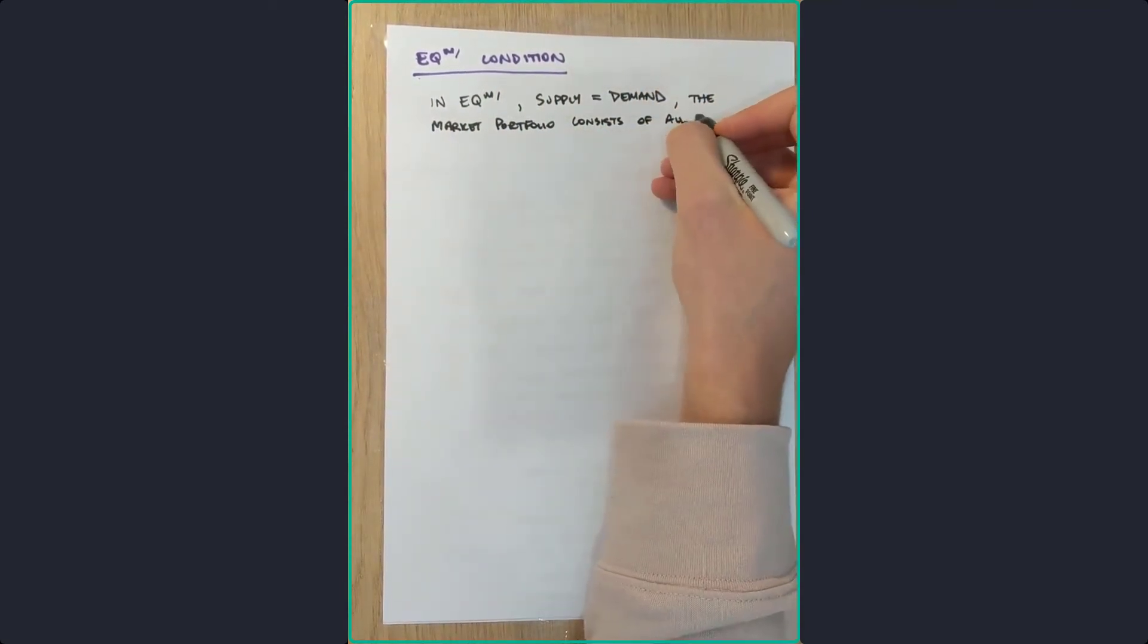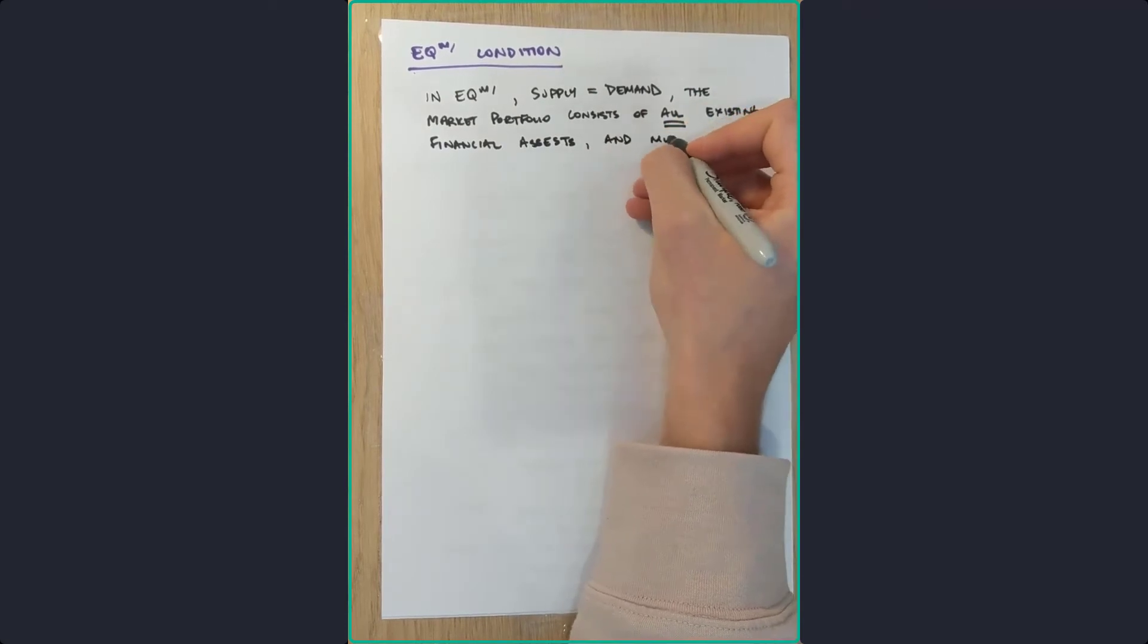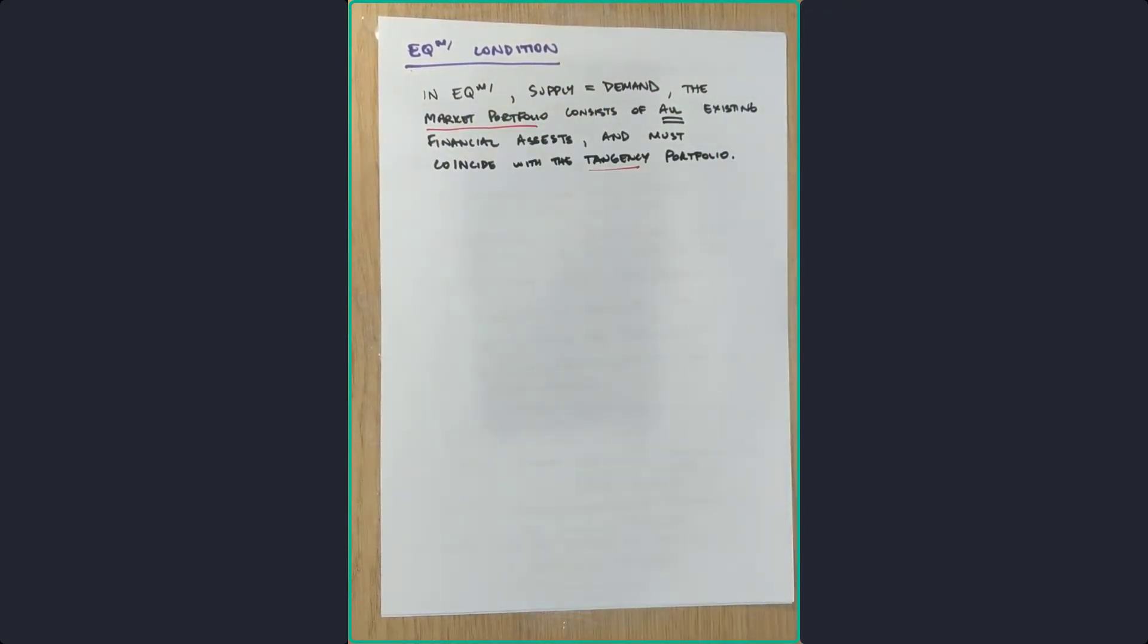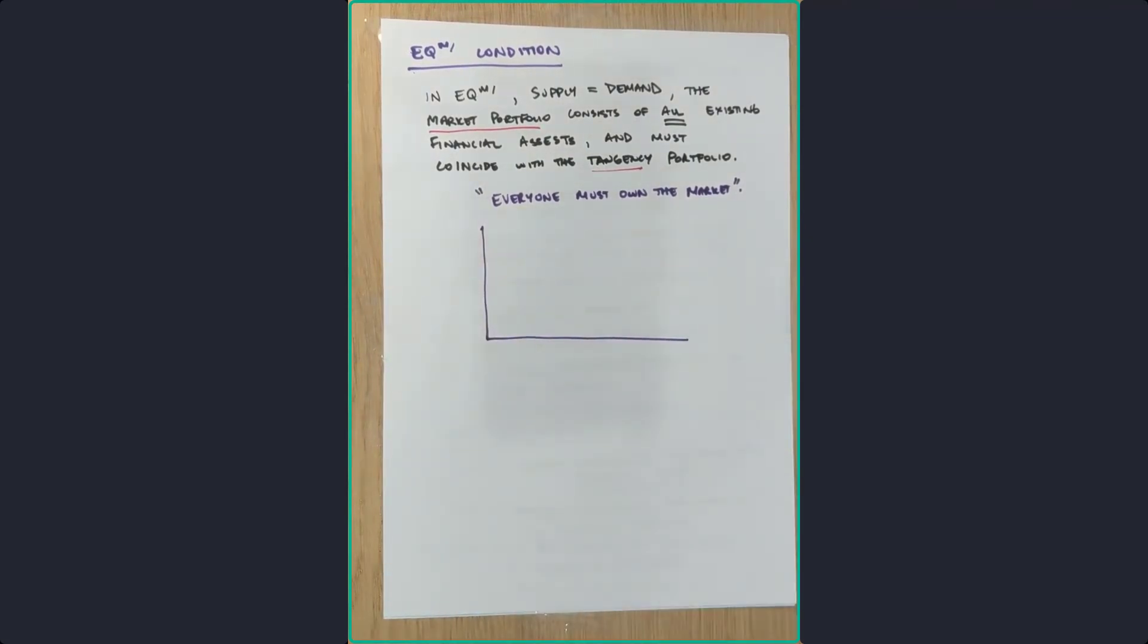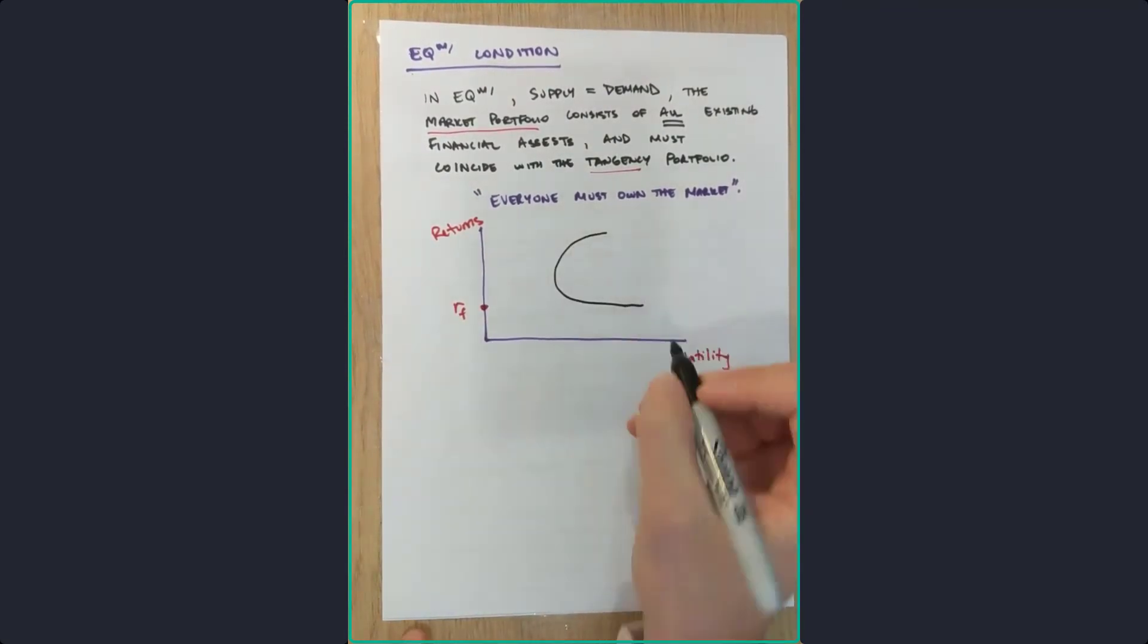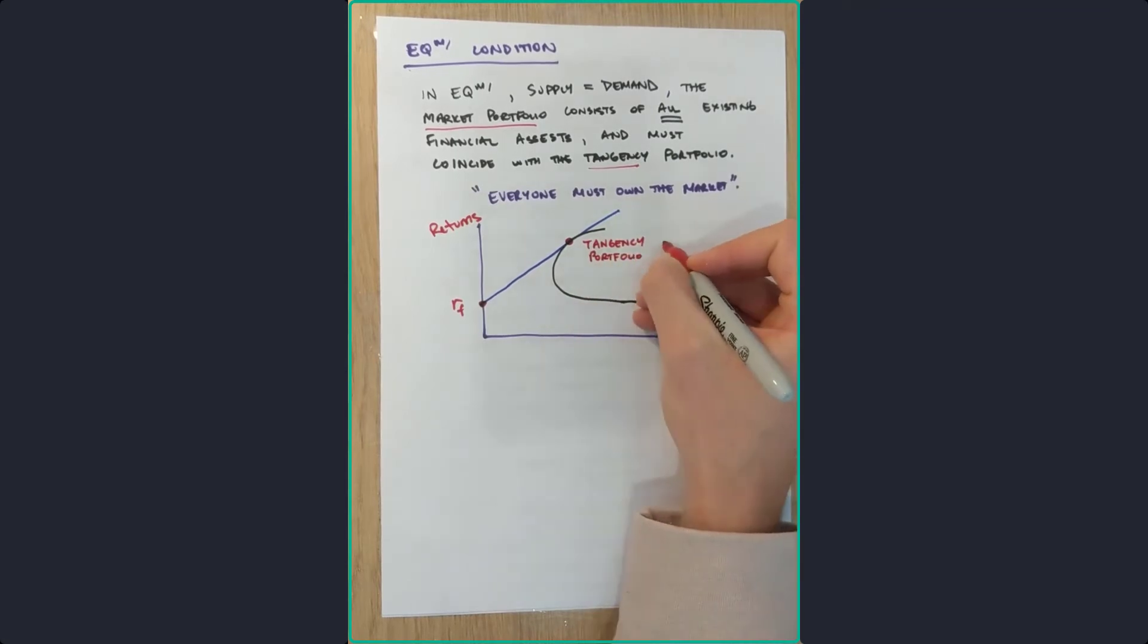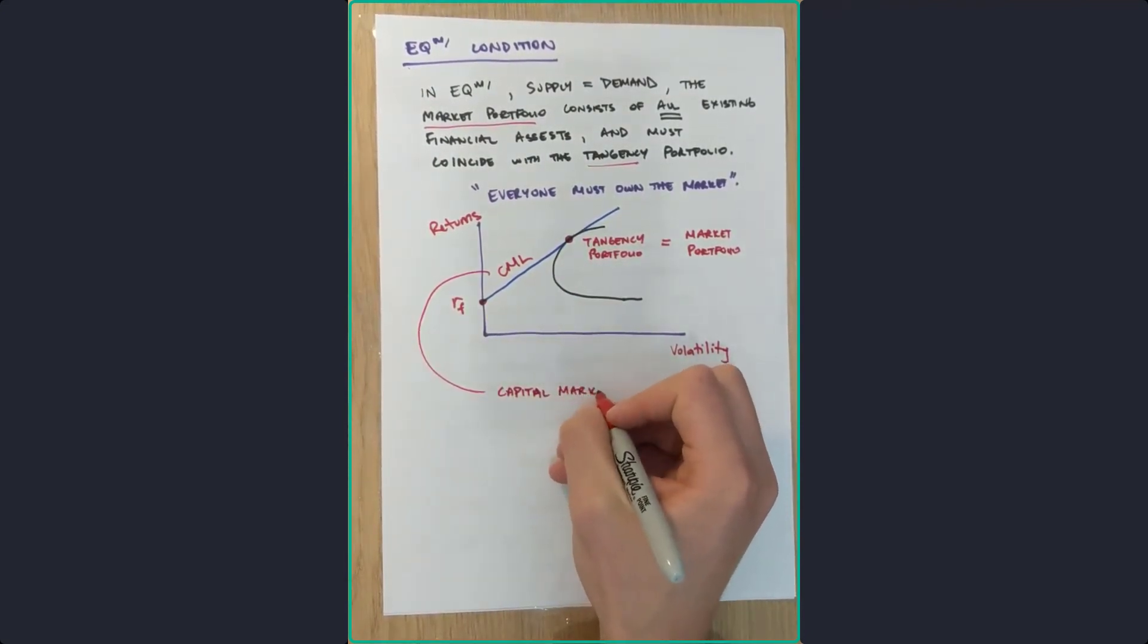So the market portfolio consists of all existing financial assets in the marketplace and must coincide with this tangency portfolio. Now I'll explain what I mean by tangency portfolio in a second. But essentially, this means everyone in the marketplace must own the entire market. So all assets are spoken for. So here we've got volatility versus returns. We've got a risk-free asset on the left-hand side, we've got possible marketplace, tangency portfolio is equal to the market portfolio. The line between them is called the capital market line.